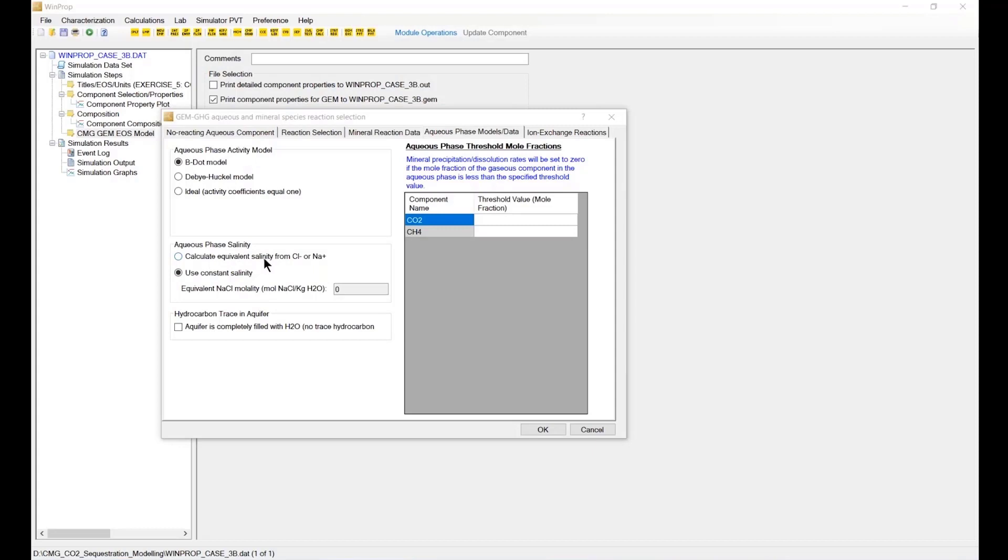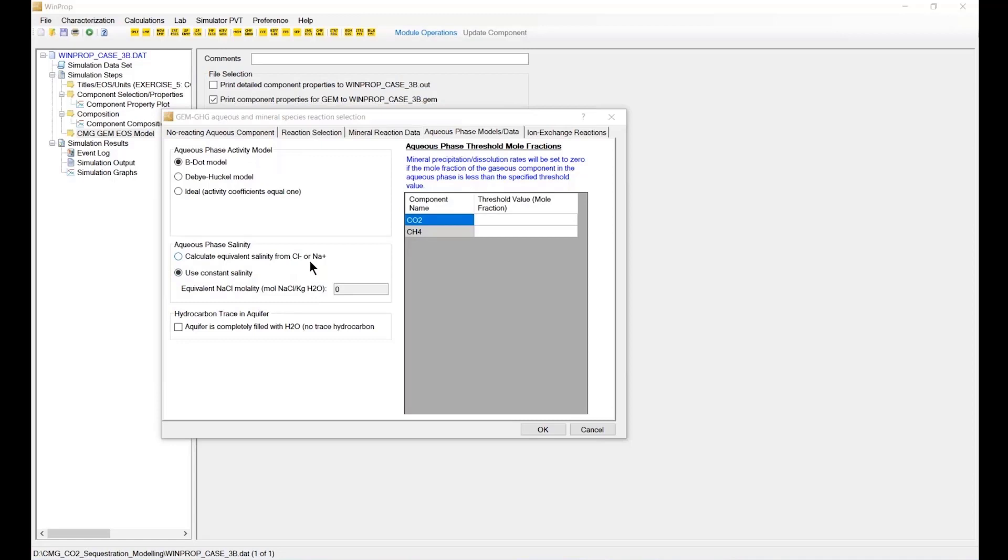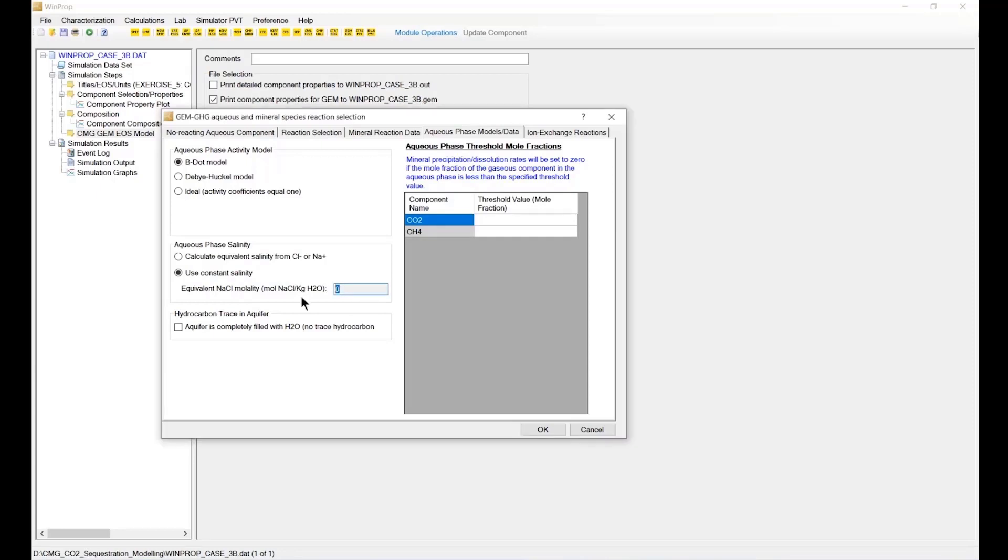So there are two options here in GEM. Either you specify the salinity based on the concentration of the chloride or sodium component, and then you will enter the concentration at time zero. And then GEM will calculate the change in the concentration of chloride or sodium and update the salinity beyond. The second option, which we are going to use in this tutorial, is to use constant salinity. We're not really going to update the value of salinity beyond the ion concentration.